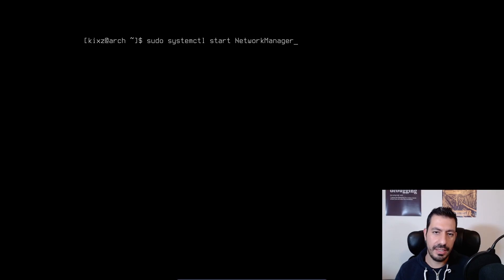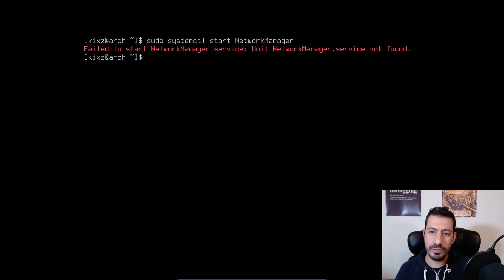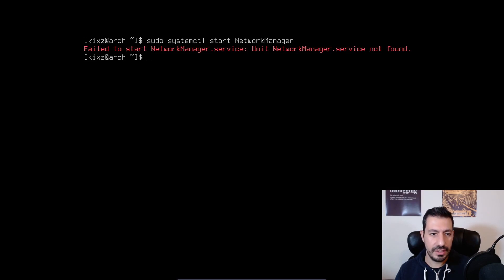and N and M in this case should be uppercase. If you got such an error that the network manager service is not found, meaning that you haven't installed the network manager.